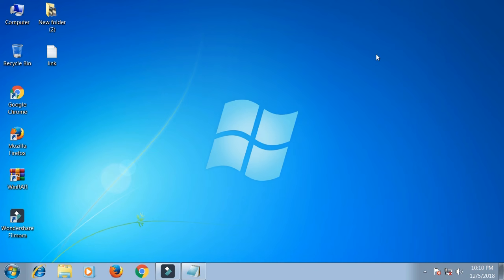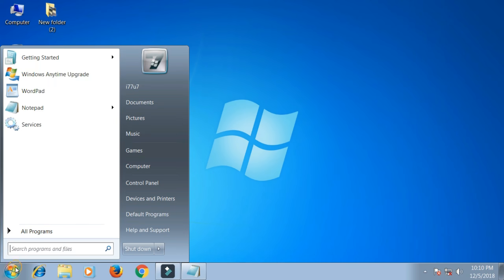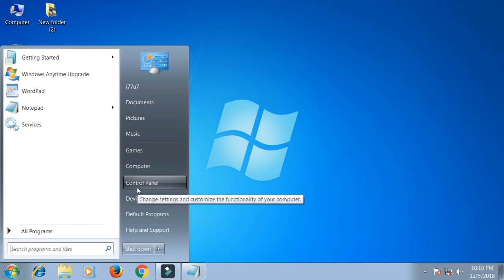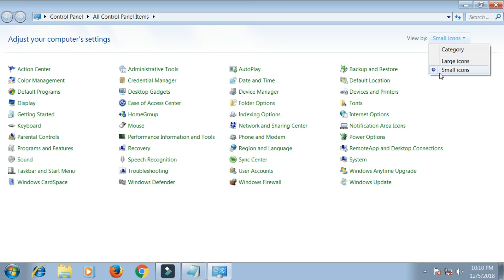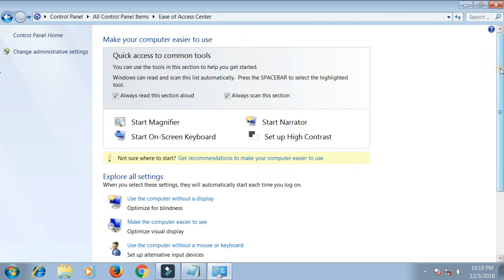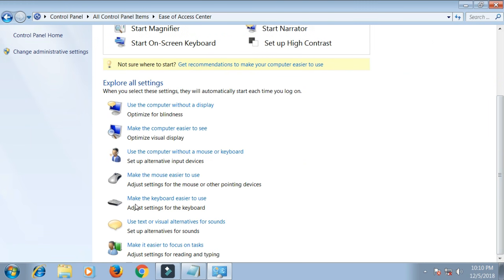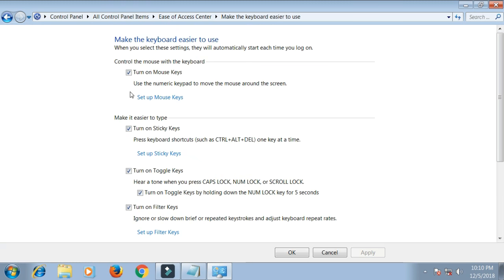Go to your Control Panel, view by small icons, click Ease of Access Center, click 'Make the keyboard easier to use', and unmark the relevant option.